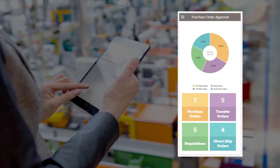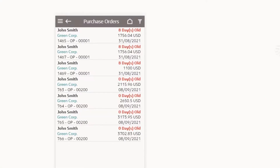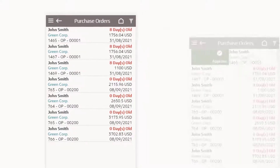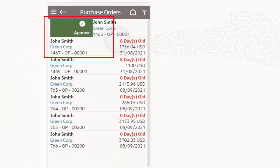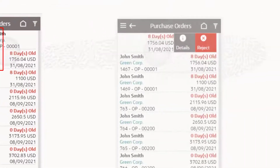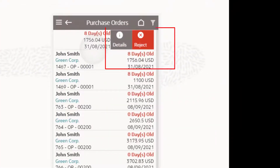she can review, approve, and reject purchase orders even while she is away from her desk. On the purchase orders list screen, she can swipe right to approve the purchase order or she can swipe left to reject the order.